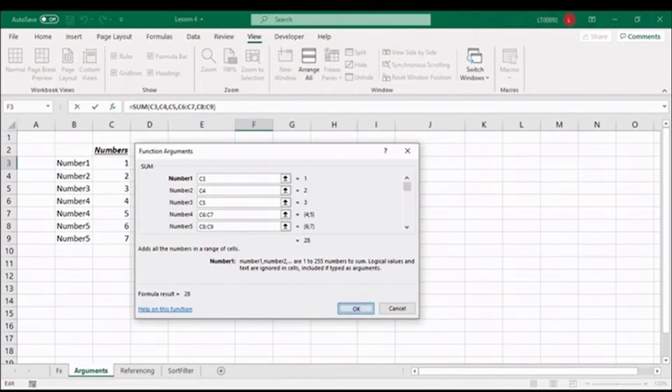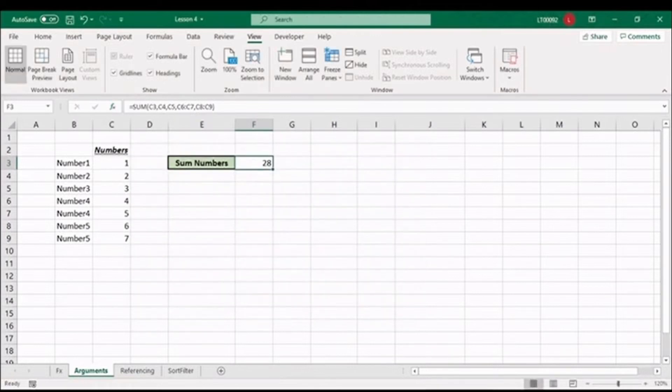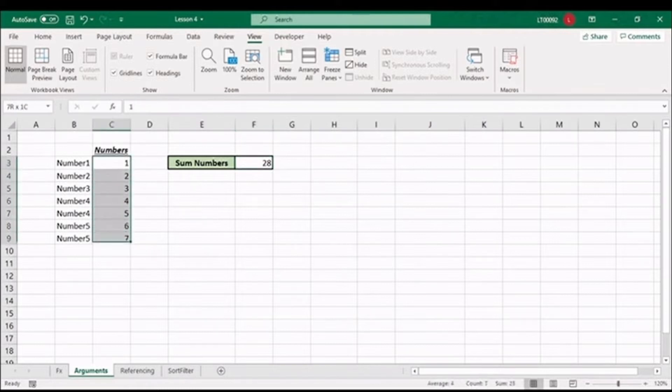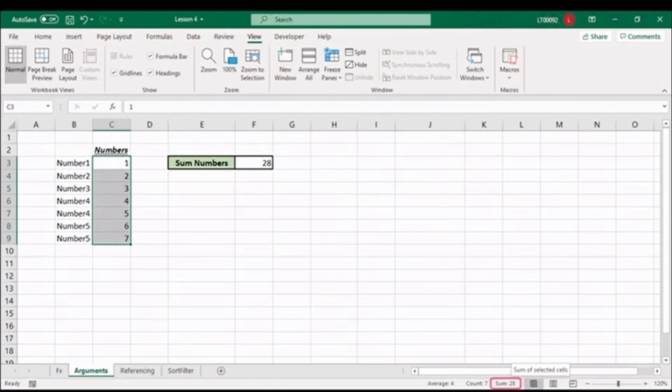When you're happy, click OK, and we get our result, as expected. You can also check it using the status bar, and you'll see we've got the correct answer.